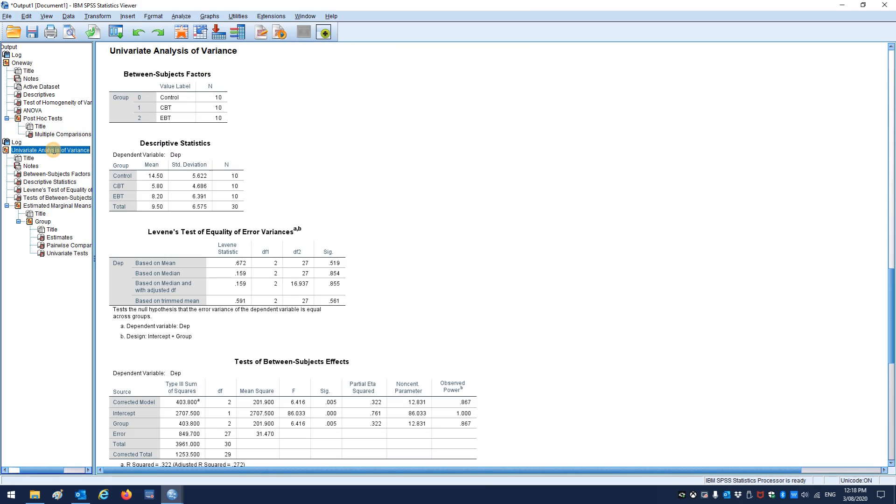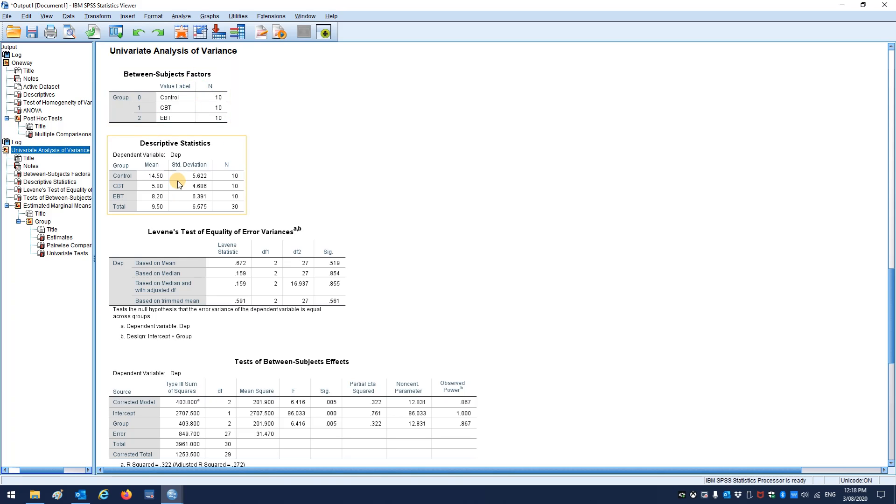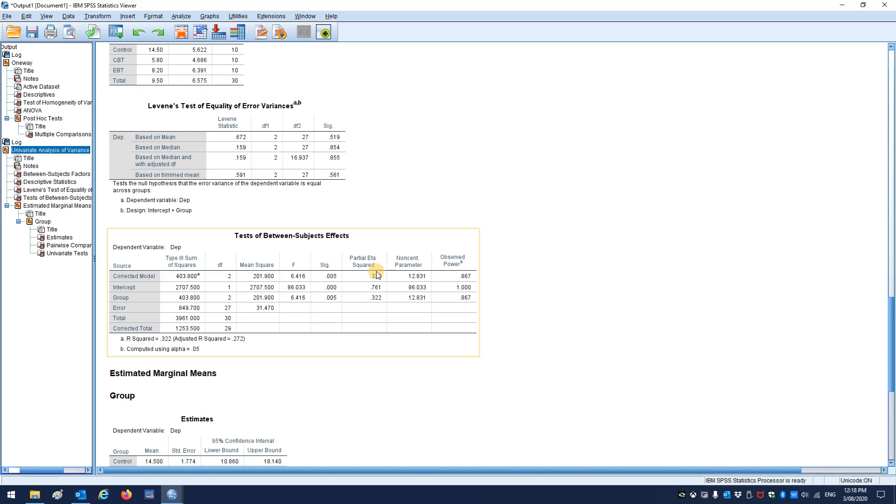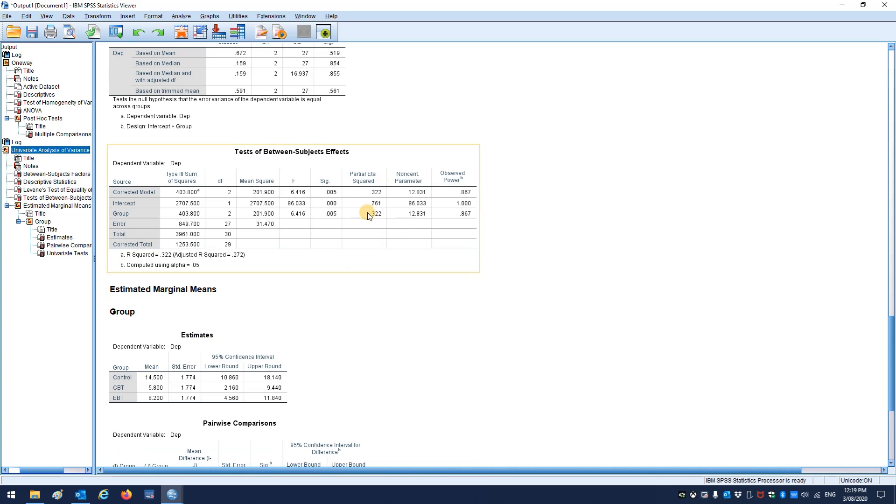If we look at the GLM approach, the data is set out a little bit differently, but you've got the same thing. So here are your descriptives, the means, standard deviations, etc. Here's your Levene's, here's your ANOVA, but this time we've got some information on things like partial eta squared for effect size and our observed power, which are important. And we'll talk about those in the lecture on effect size and power.